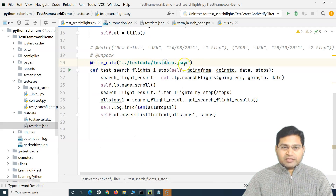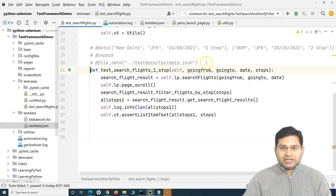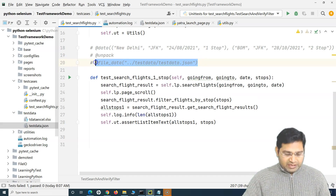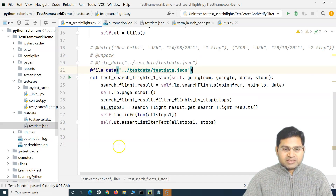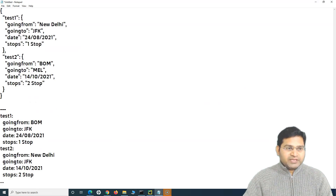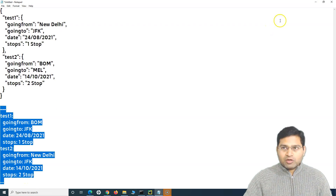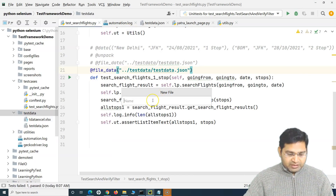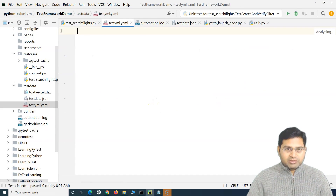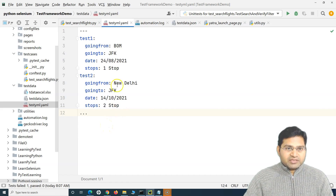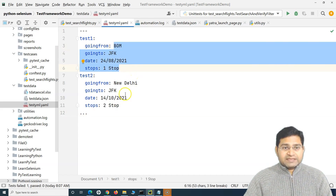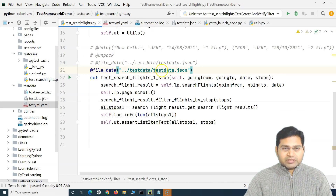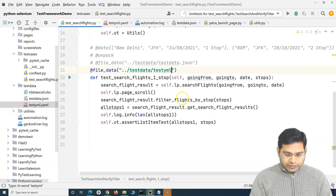Now let's move to the YAML format. To read data from a YAML file instead of JSON, we use the same 'file_data' annotation but provide a YAML file path. I'll copy the YAML format I prepared, go to the 'test_data' folder, create a new file called 'test_yaml.yaml', paste the data there, and save it. Then I'll update the annotation to reference 'test_yaml.yaml' instead of the JSON file.